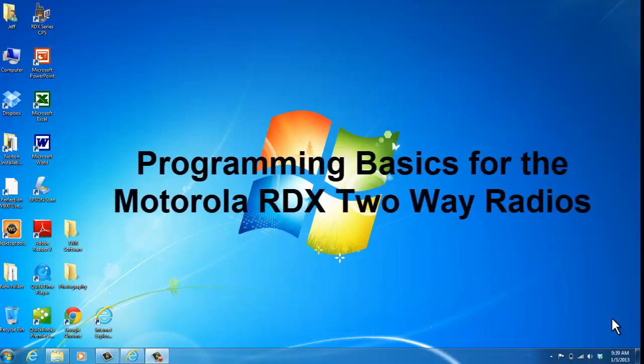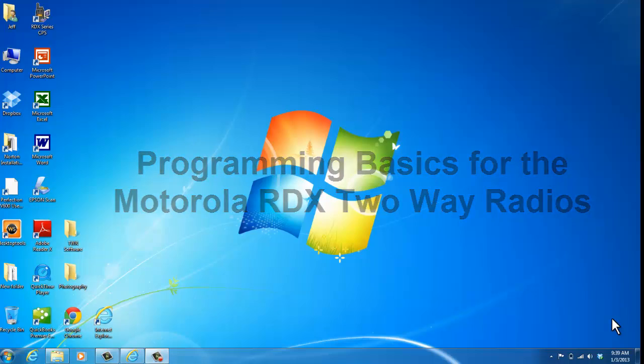This is Joy with 2A Radio Center. By now you've already watched the video on how to download the RDX programming software on your computer. This video will show you how to program your RDX series radio using the programming software.